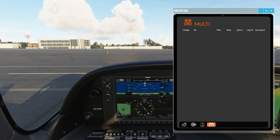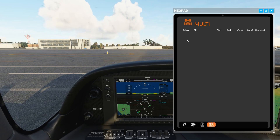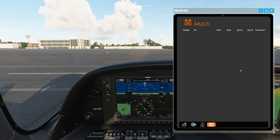The fourth tab at the bottom is for the multiplayer feature of Neofly. I haven't tested this yet, but it looks like if you use Neofly's multiplayer features, it would list out each of the other aircraft in your multiplayer session.